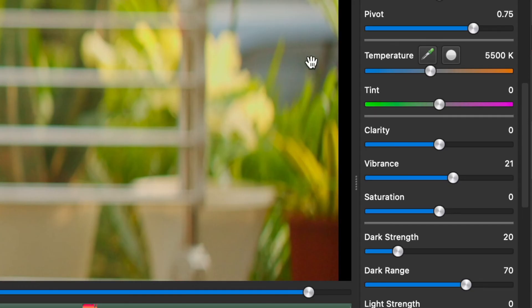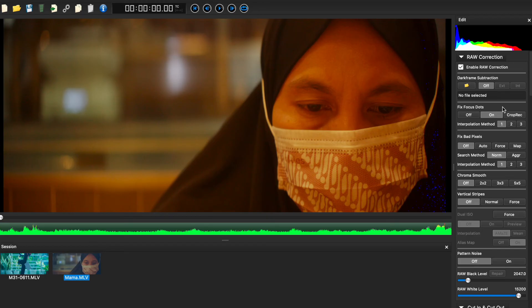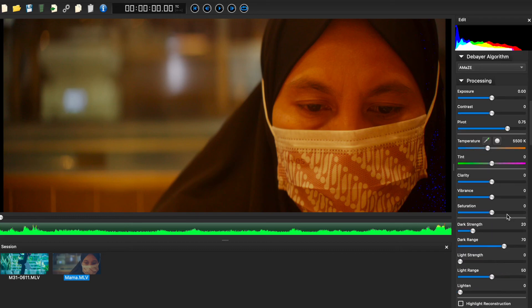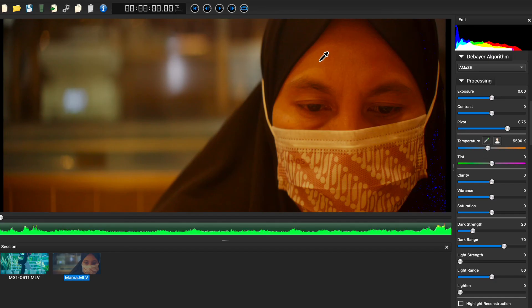You can also fix the white balance using white balance picker and pick neutral surface, like white or gray. Or if you don't have white surface like this scene, use the skin tone mode and pick the color of the skin.